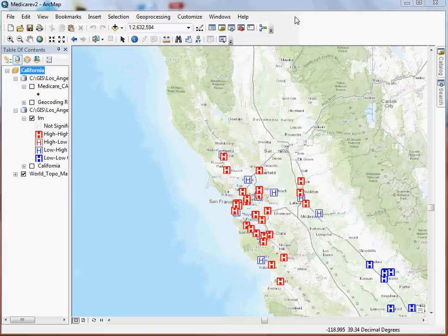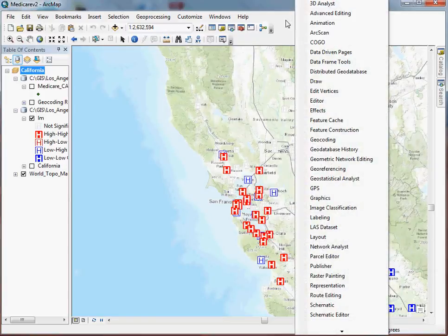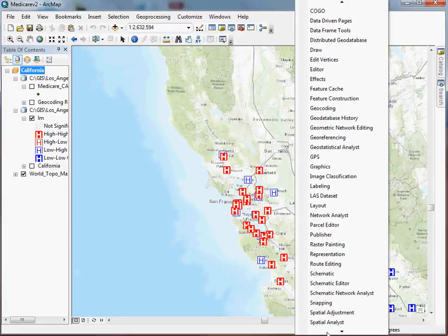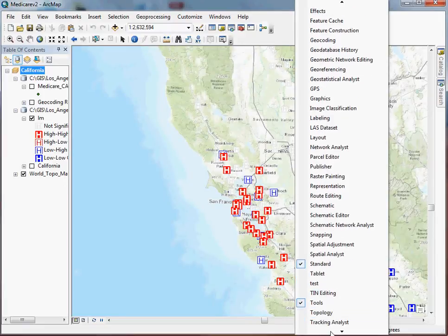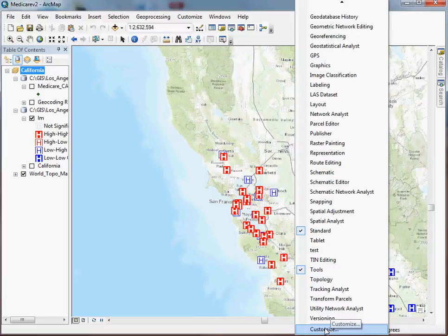So as many of you know, and for those of you that don't, this is kind of a valuable thing to know. Whenever you right-click in this gray area here without any toolbars actually active, you can access all of the existing toolbars. You can go down and customize the toolbars here and set up your own.